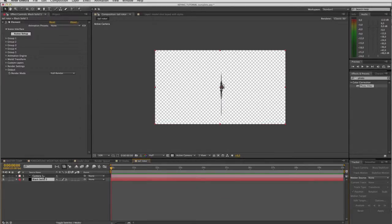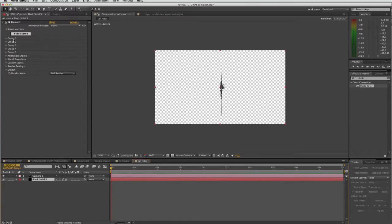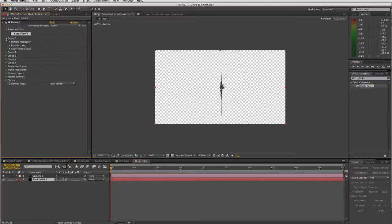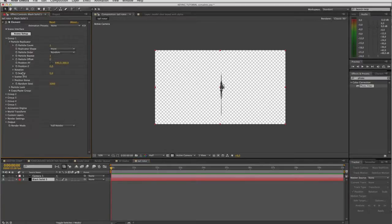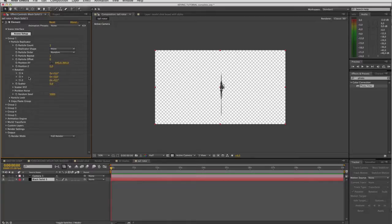Let's select our element layer and what we do now is we want to rotate these blades. So again, group one particle replicator rotation, except this time we are rotating around the x-axis.